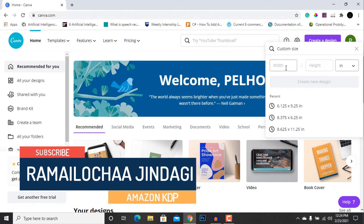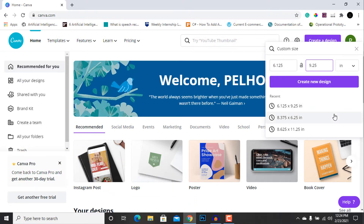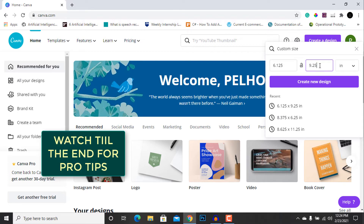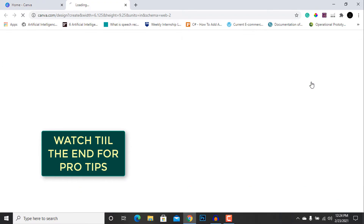We are going to select inches and set the size. We are going to design our notebook in 6 by 9 inches, which is the most widely used notebook size. I have added 0.125 inches in the width and 0.25 inches in the height to account for bleed. If you are not going to use a bleed interior, which I highly recommend, you can just enter 6 by 9 inches. Then hit 'Create a New Design'.